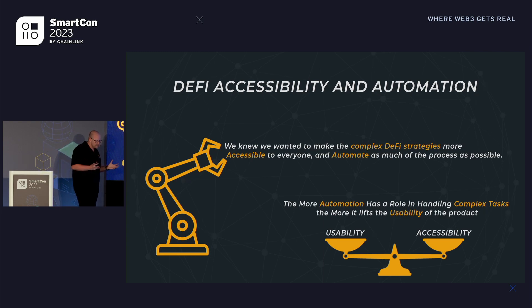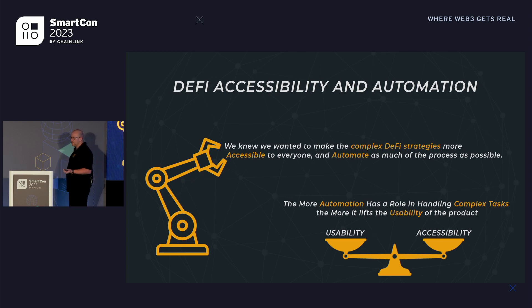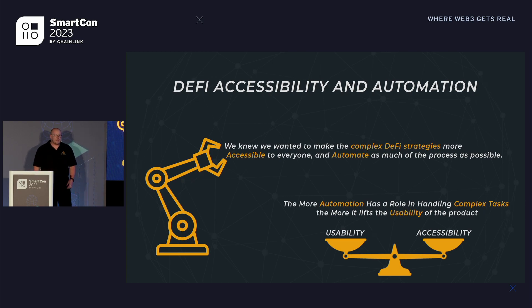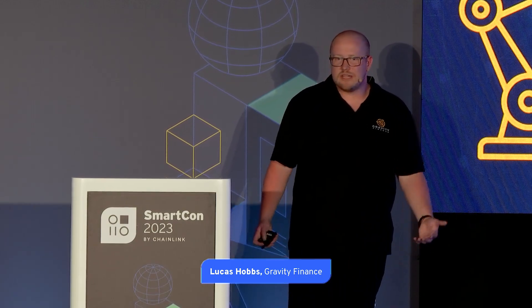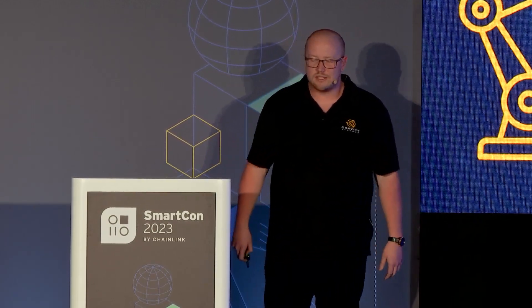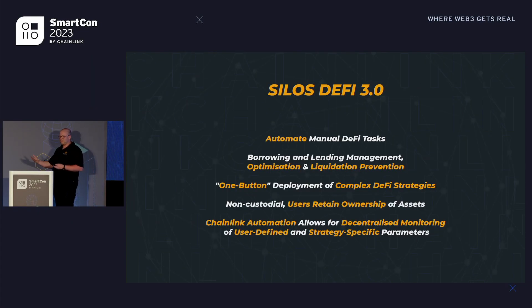In terms of DeFi accessibility and automation, I think to make a product that's accessible, you also need to make it usable, and this is one of our core values at Gravity — being able to take complex things that maybe only the experienced can do and bring that down to a basic level where anybody, even a grandma investor, can tap into and harness the power of the DeFi ecosystem.